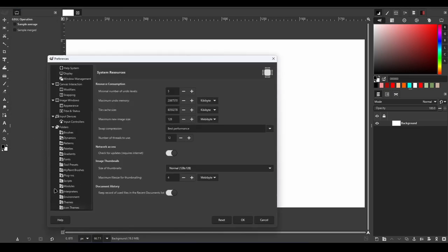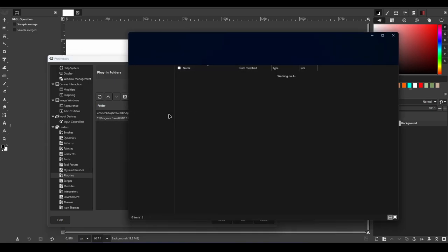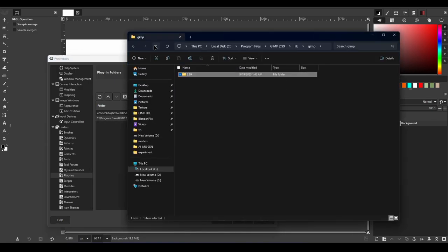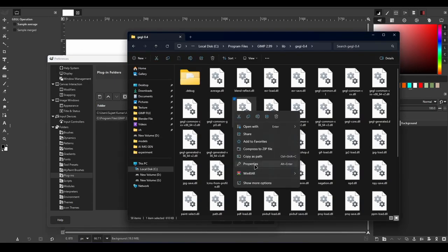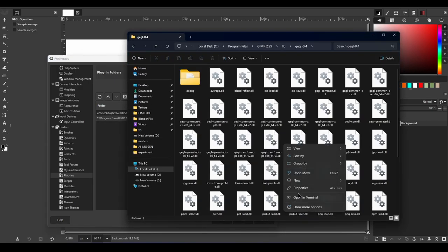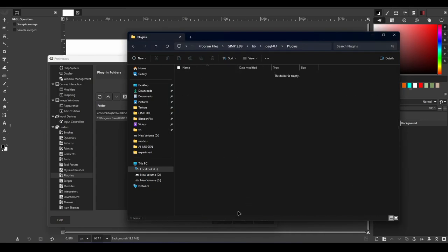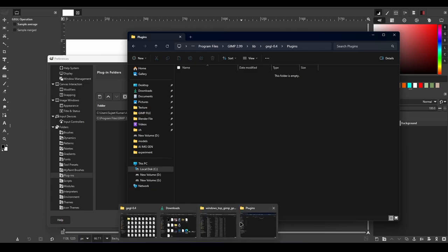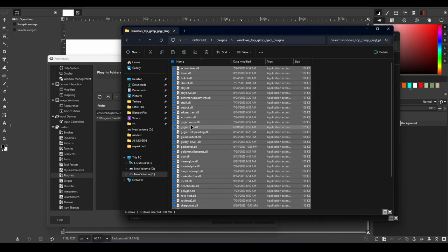Then open the folder location in the file manager. Go back two folders and you will see a folder called GEGL 0.4. Inside this folder, create a new folder called Plugins and paste all the files you downloaded into this folder.